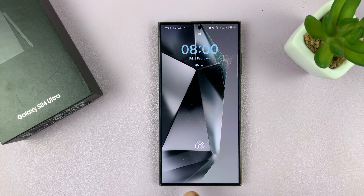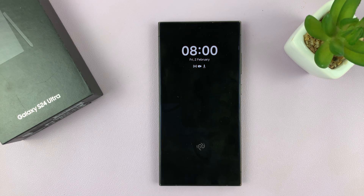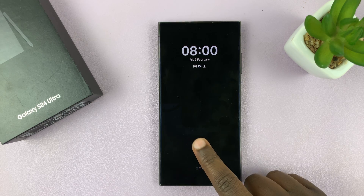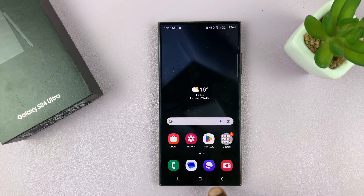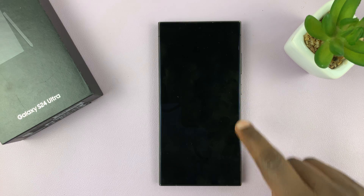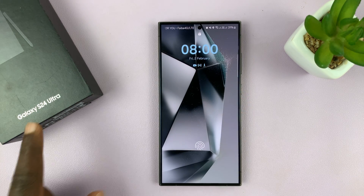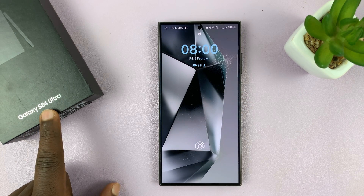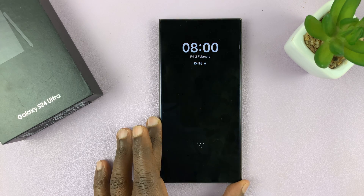And that's it. You can now see my lock screen has no shortcuts. That is basically how to remove lock screen shortcuts or the lock screen shortcut icons on your Samsung Galaxy S24. I'm using the Ultra, but this works on all the Galaxy S24s.